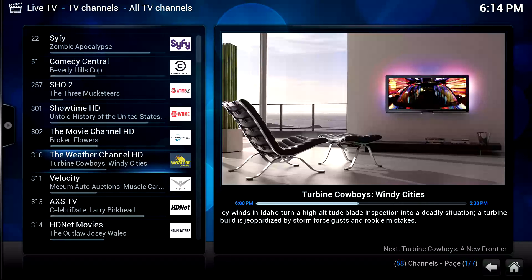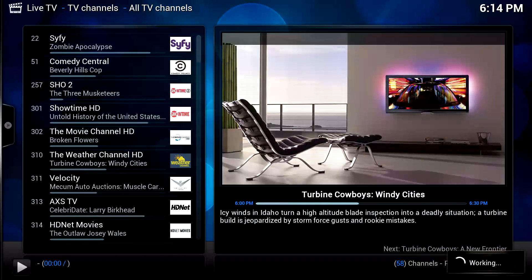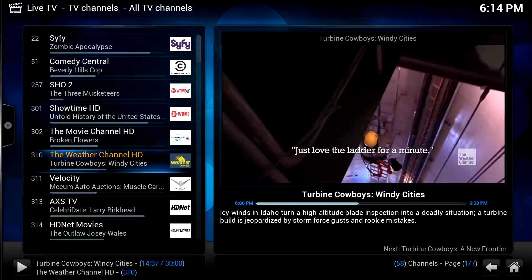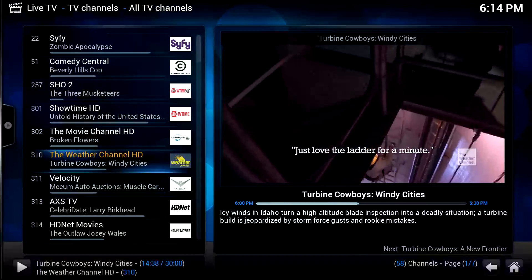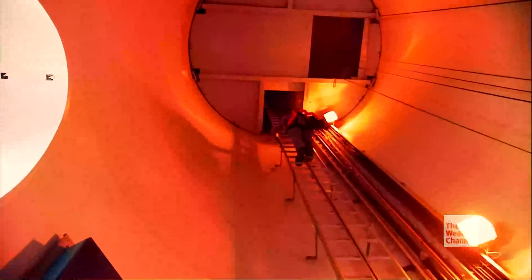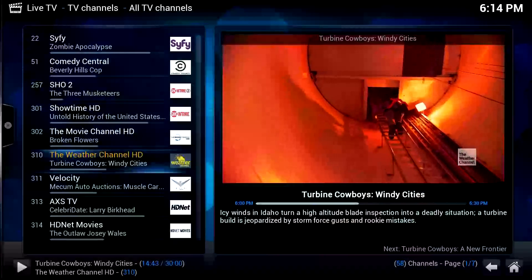Let's say we want to watch the Weather Channel. My MythTV back-end is talking to an HD Home Run Prime over coaxial TV. It takes a few seconds to get into the channel — and there we are. Hit Tab to go full screen, then hit Escape to back out.